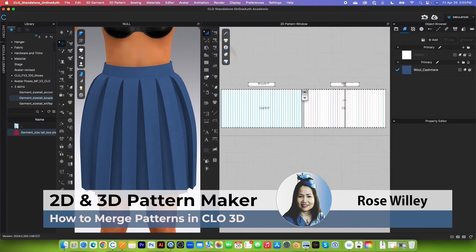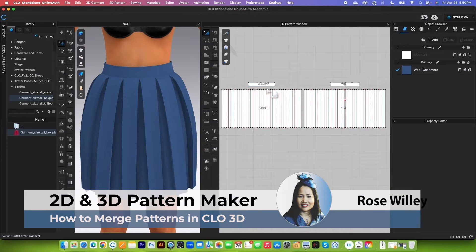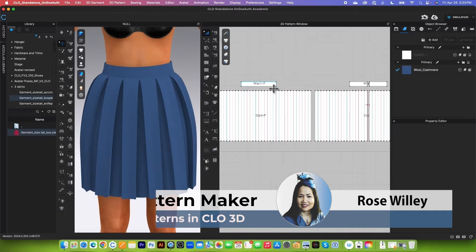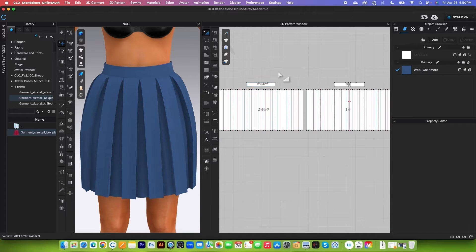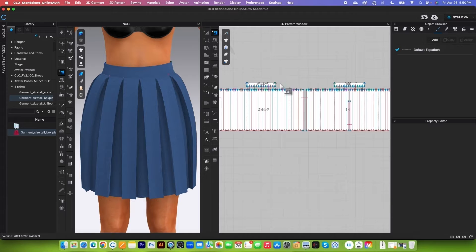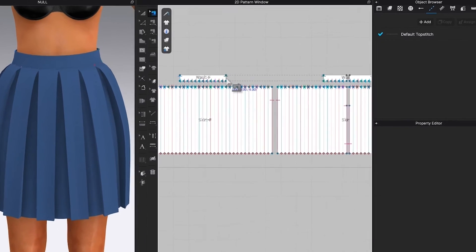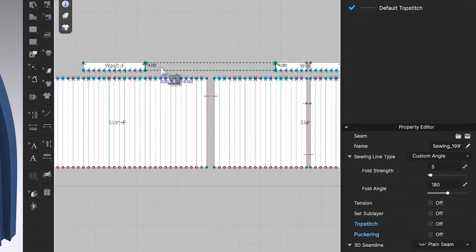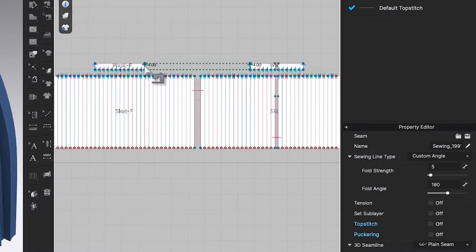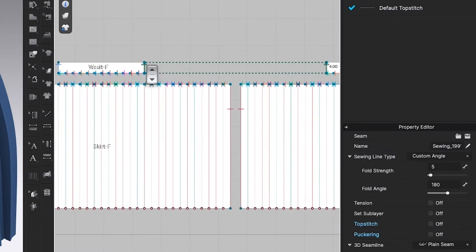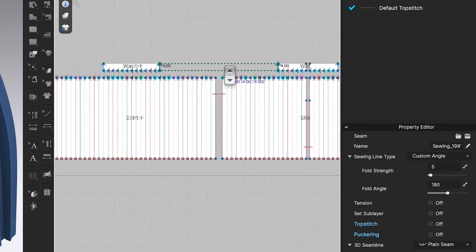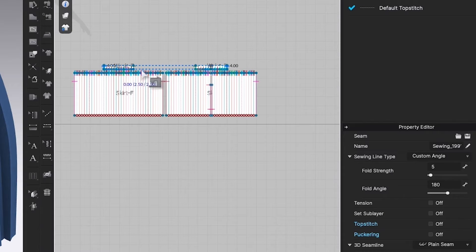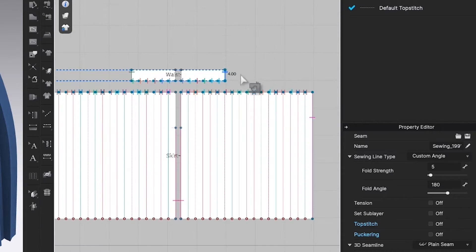This is important — we want to merge this waistband as well as the pattern. How do we know which part to merge? Use the edit sewing tool. We want to merge the pattern where we sew them together. For example, this waistband right here — at this point, we want to merge this one to this one, and this one right here to this outside one right there.